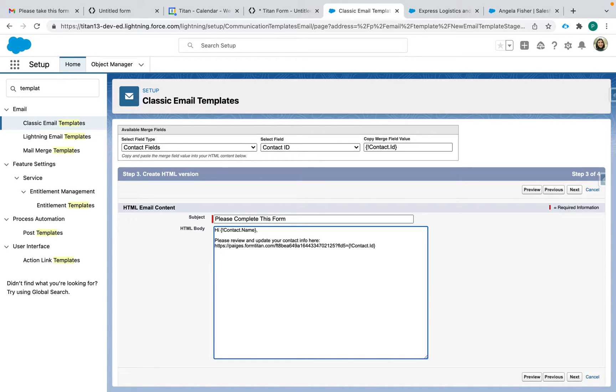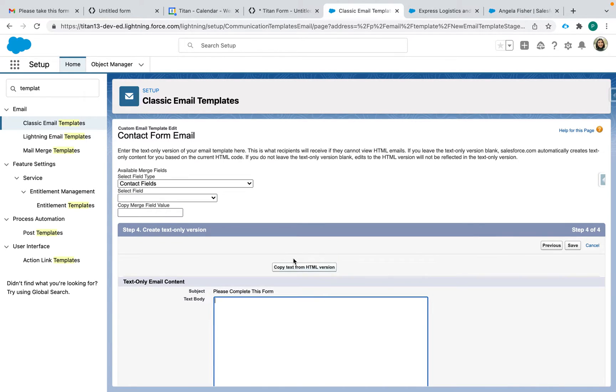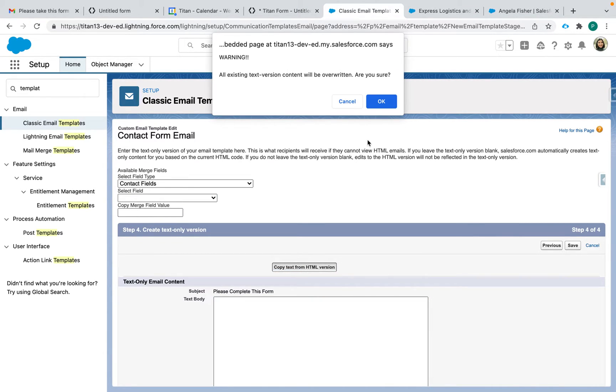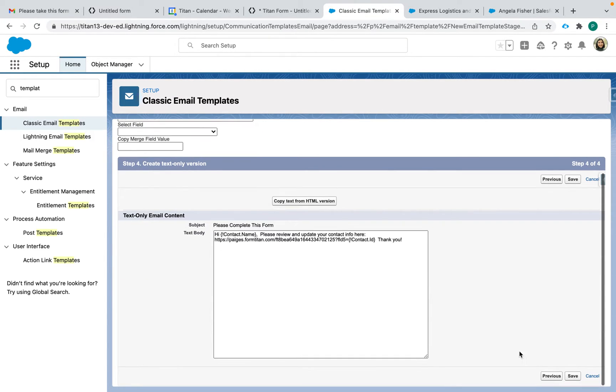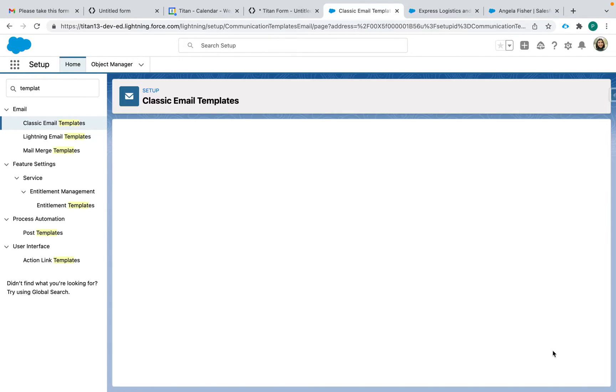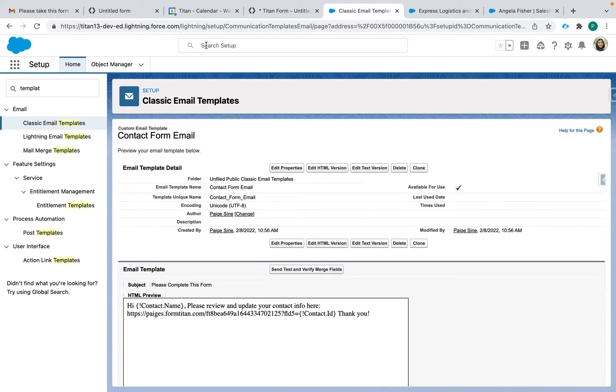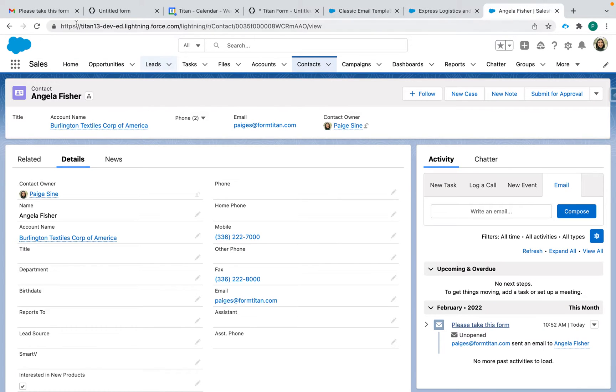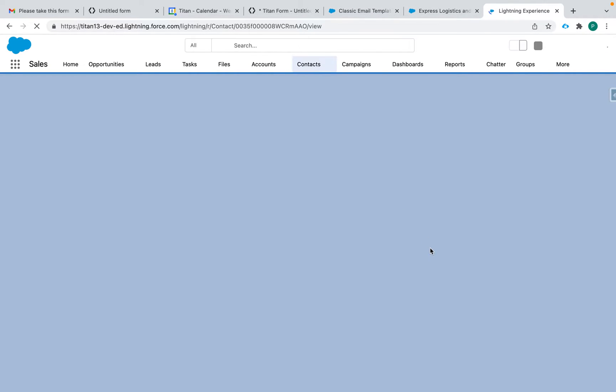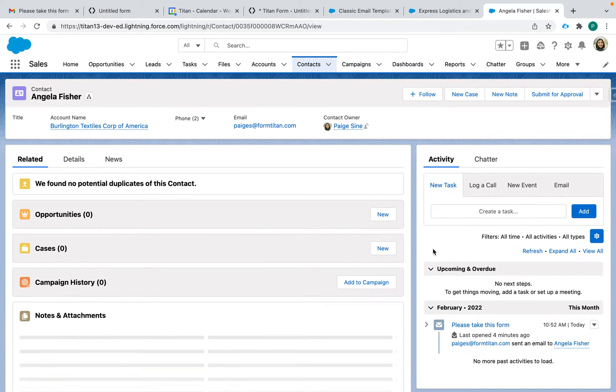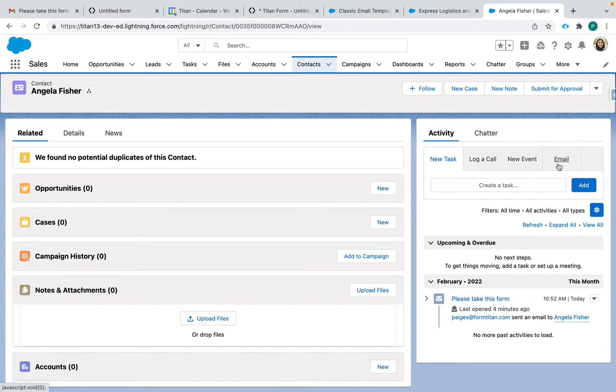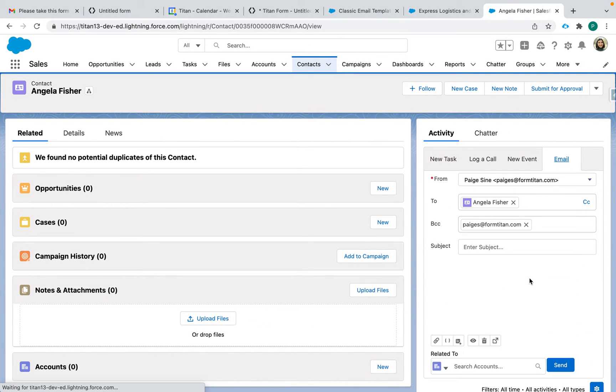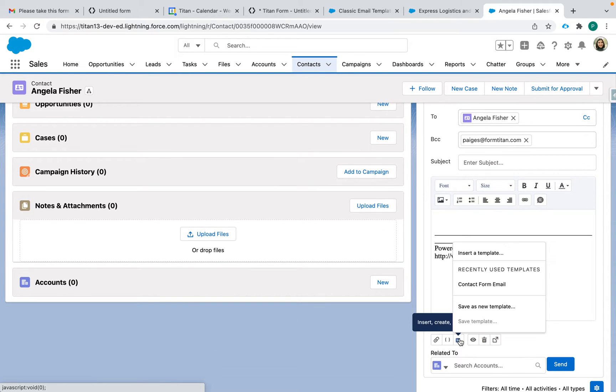I'm going to click next. I'm going to copy text from HTML version and then save. Lovely. So there is my preview and I can go to my Angela Fisher. I'll refresh this and then we can go to email, attach that template.